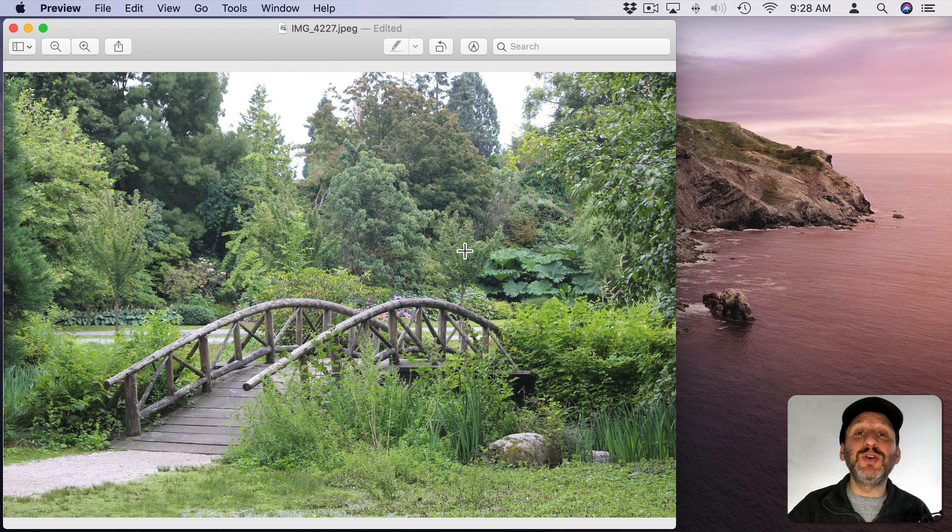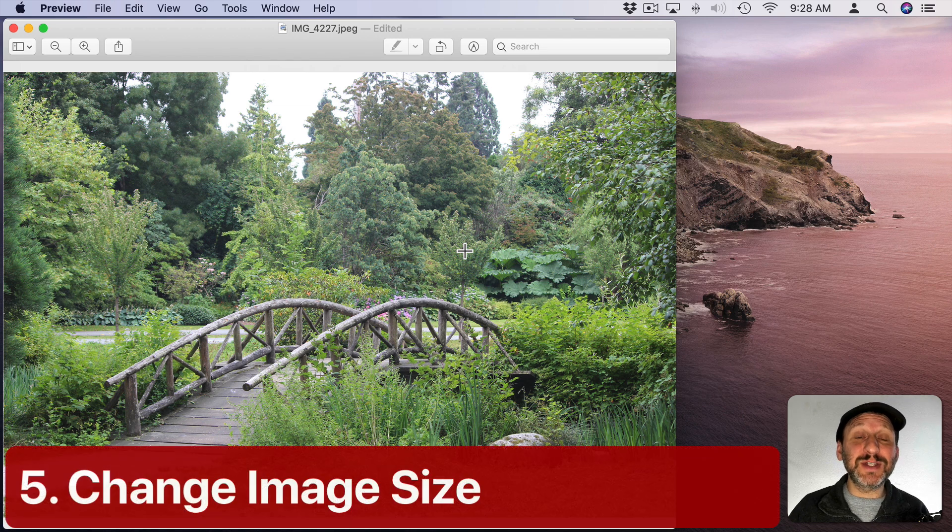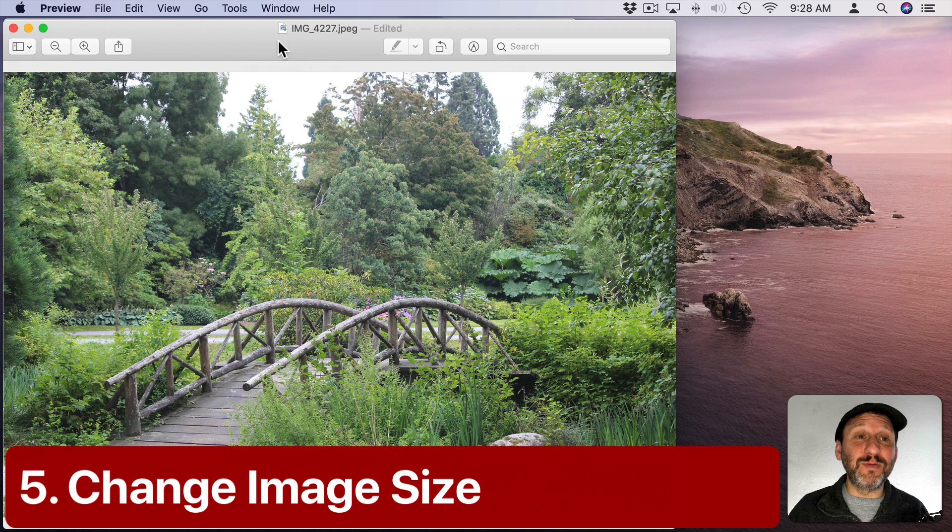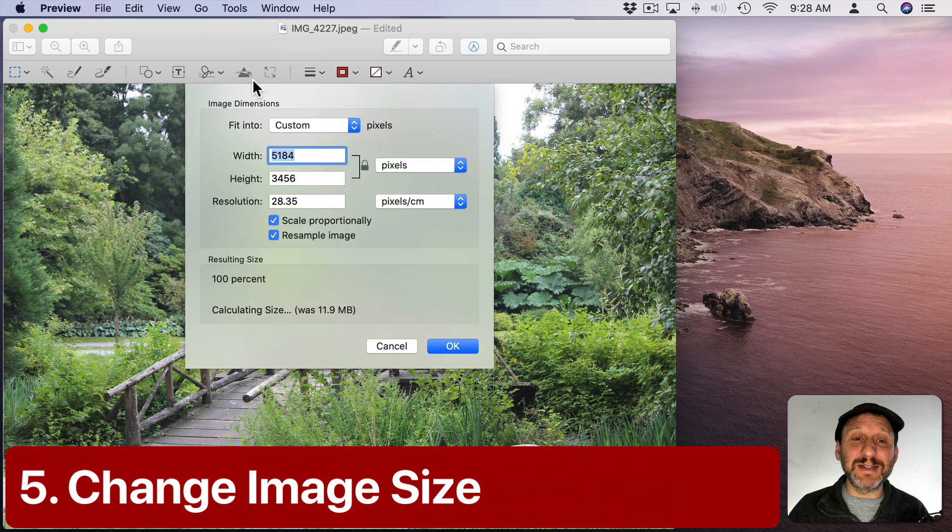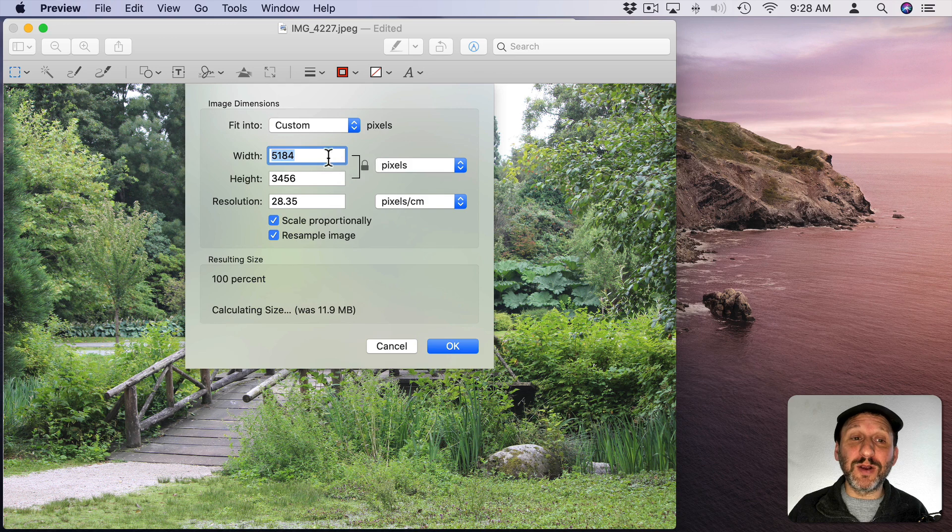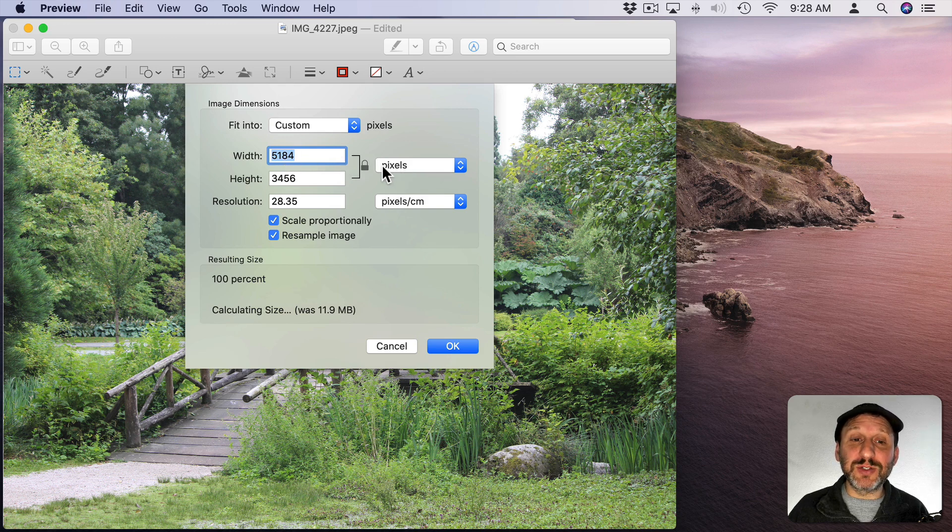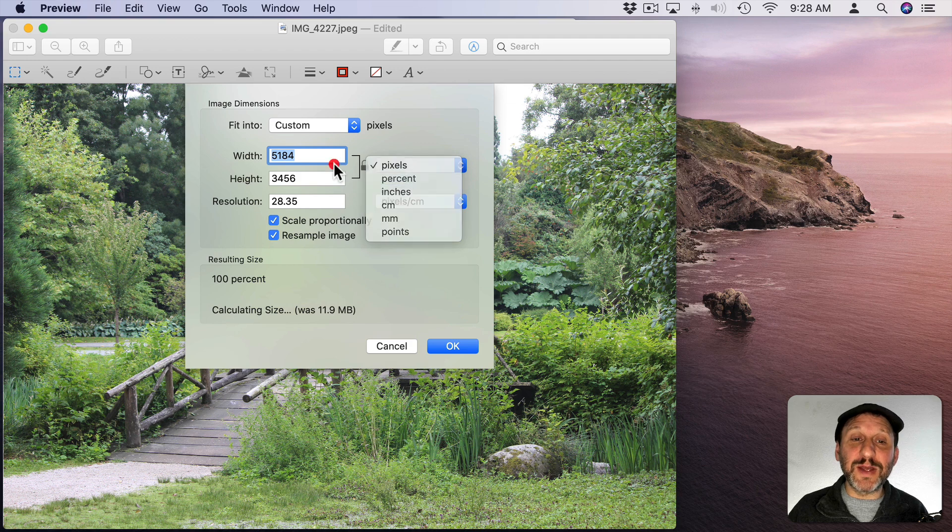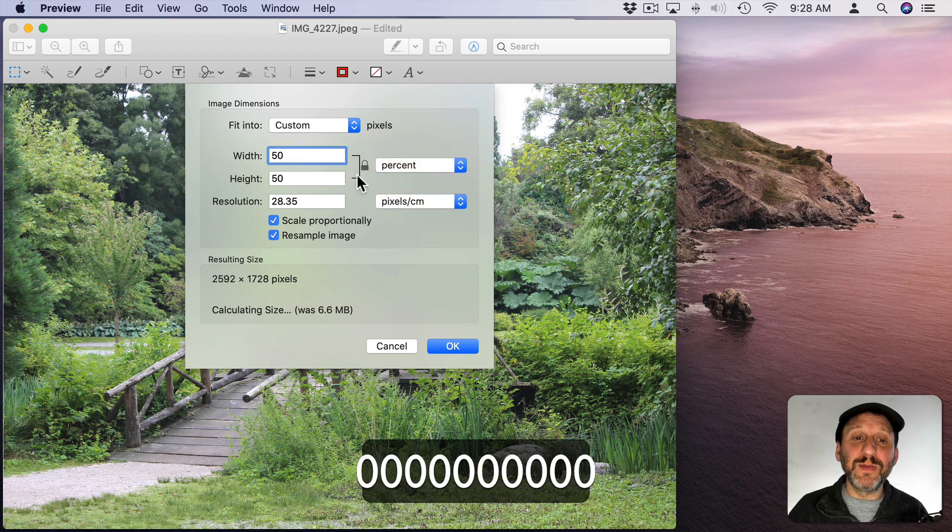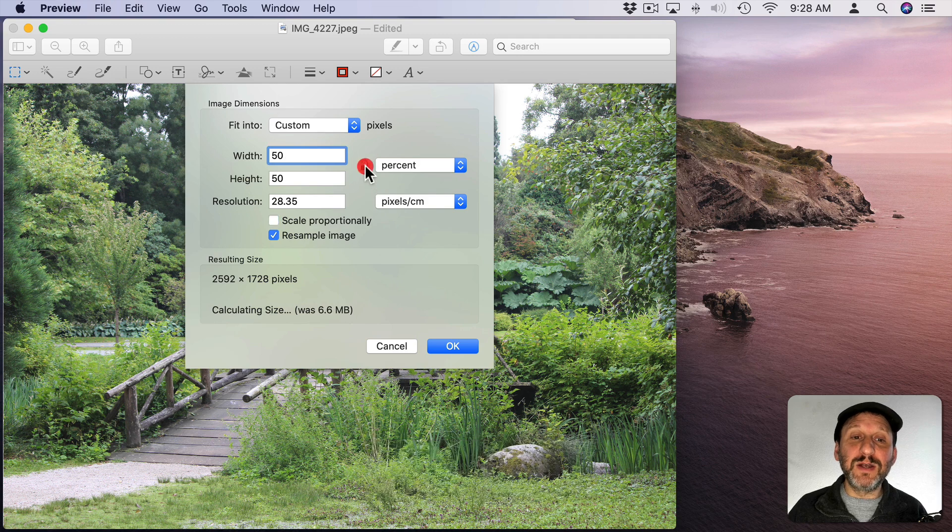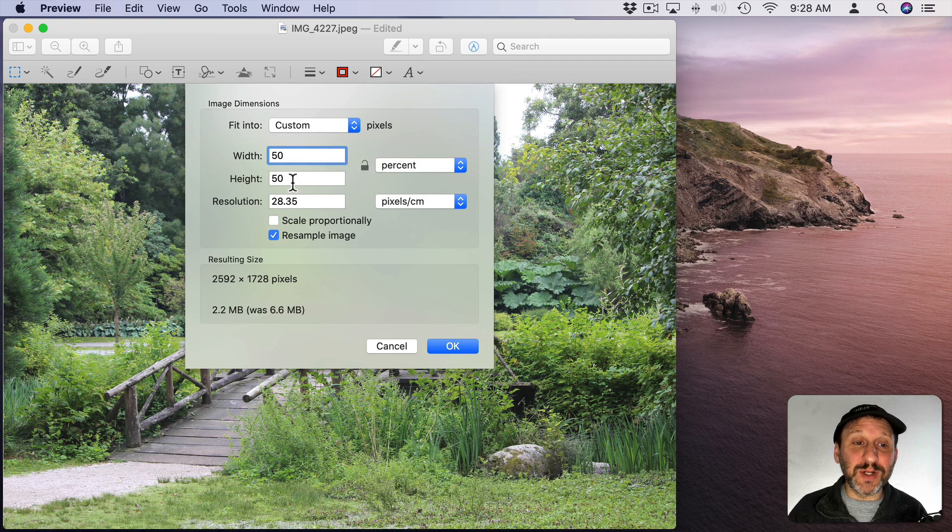Now one thing that's missing there is the ability to export at a different size. But you can change the size of the photo before you export. So go to Tools and Adjust Size. It brings up this whole control here where you can change the width and height in pixels. You've got pixels, percent, inches, and other measurements as well. So you can go to percent. Let's go to 50% here. You can unlock the width and height so you can basically stretch it out horizontally or vertically.